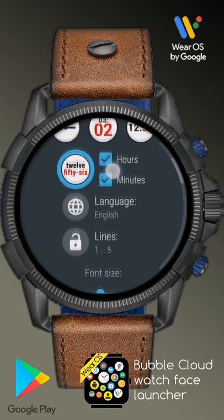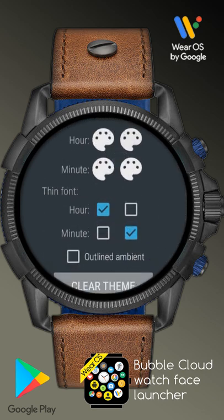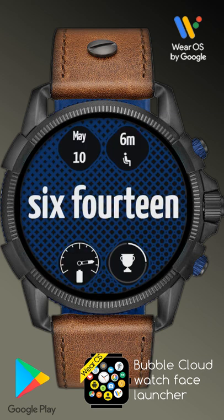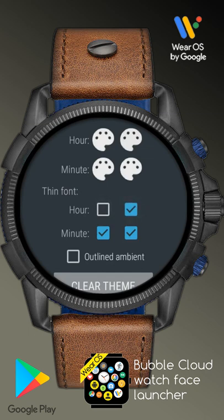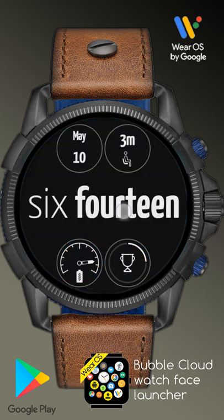This is also under clock bubble settings. In the active and ambient columns we now see checkboxes for thin text. On the active watch face the hours use thin letters. If I turn it off the hours will also appear with thick letters. The minutes can also be marked to use thin letters. For the ambient watch face I can change the hours to use thin letters and the minutes to keep the darker letters. Going back to the watch face you can see the dark hours, thin minutes, and the ambient screen is the opposite.